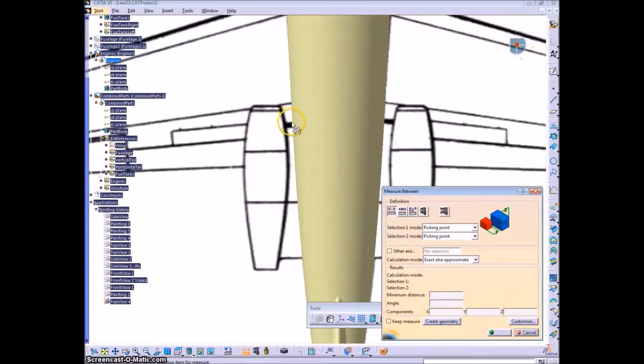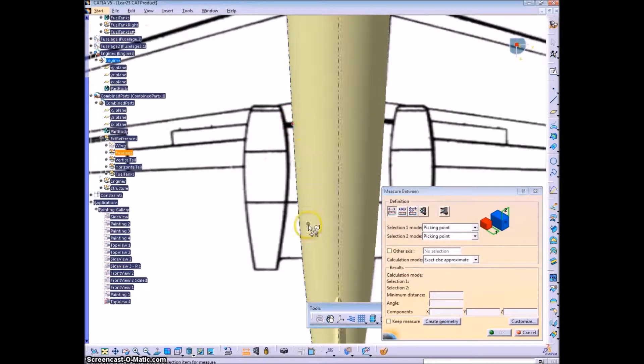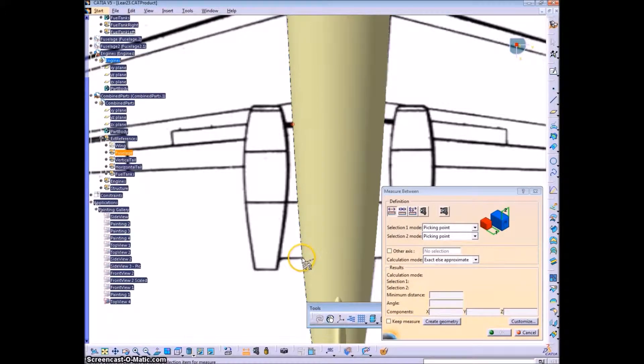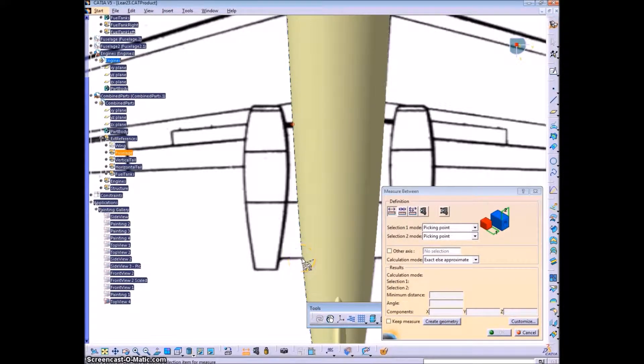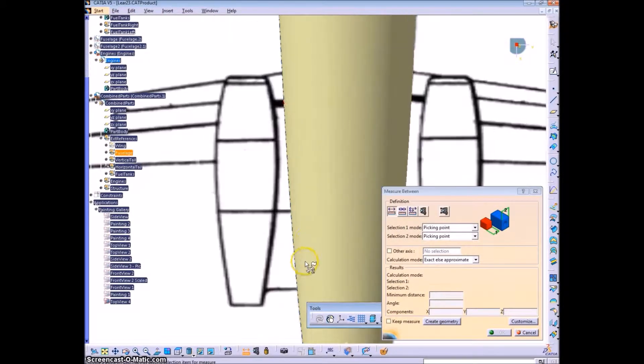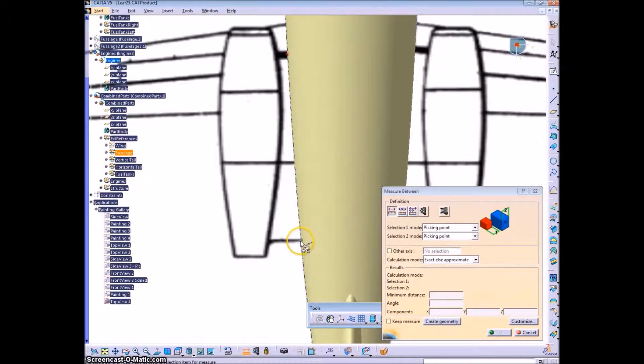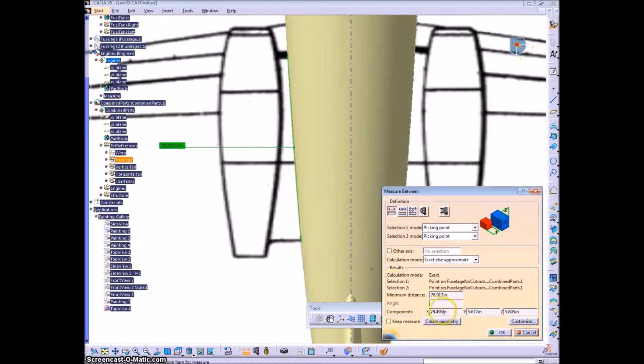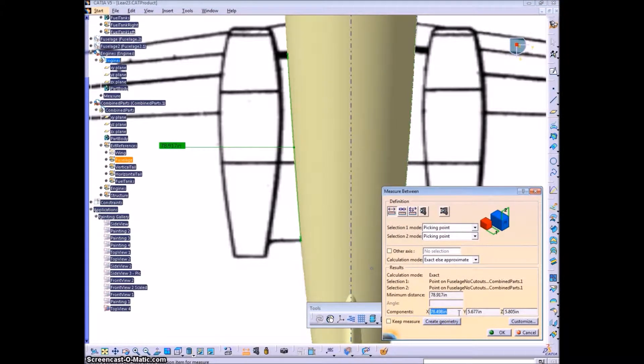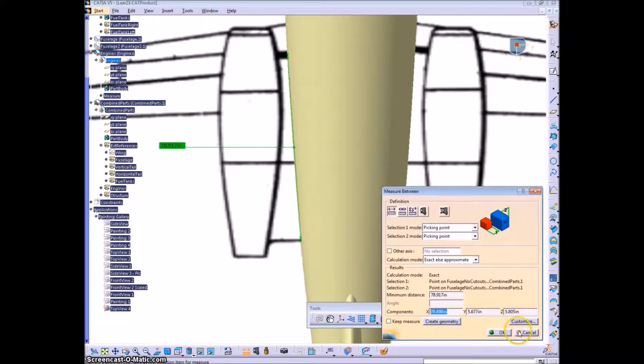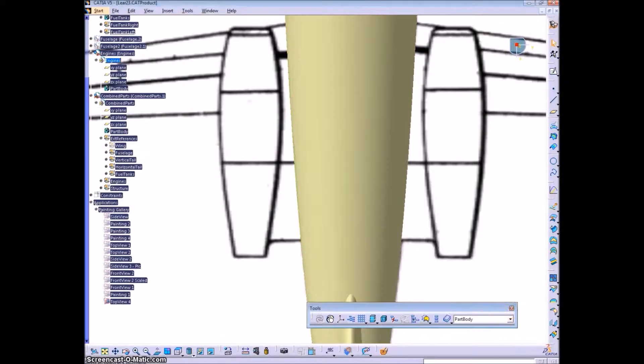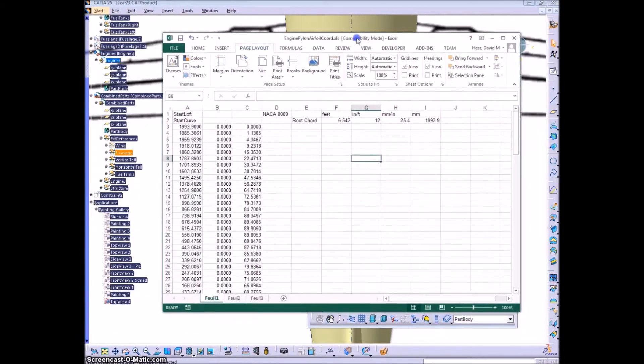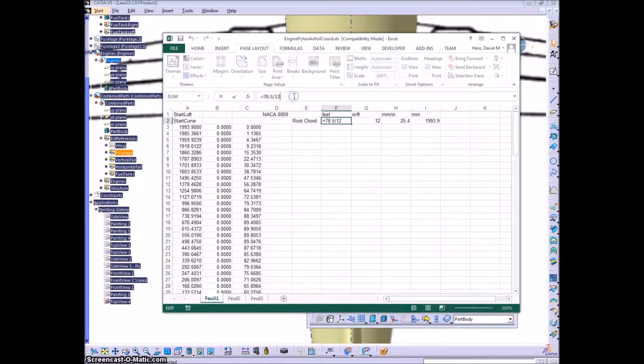First step I'm going to take here is figure out how long the pylon should be in the x dimension. So I'm creating a measurement from two picking points and you can see the x component there which you can show by going through the options.